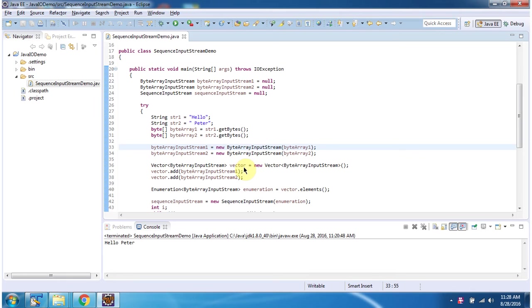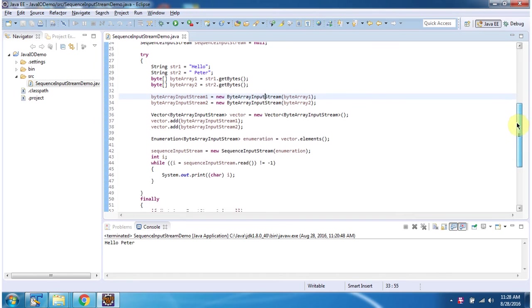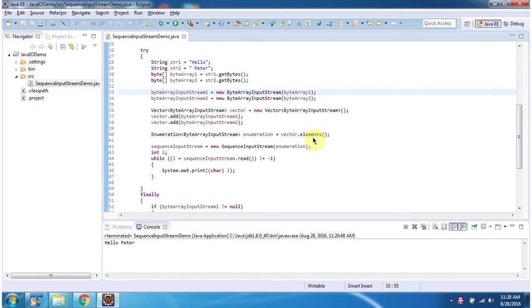Here I have created vector object. In vector object I am adding two byteArrayInputStreams. Then I am calling elements method of vector. This method returns enumeration of byteArrayInputStream.